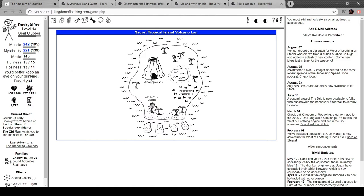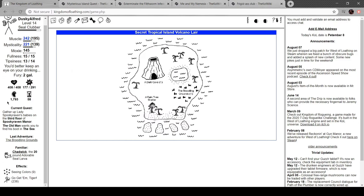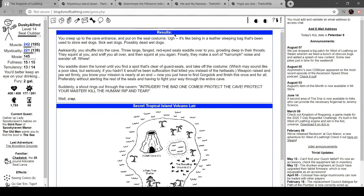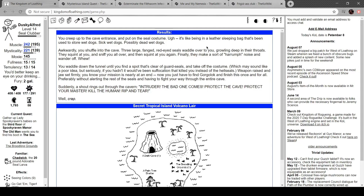Now let's head to a dark cave. Put on the seal costume. It's like a leather sleeping bag that's been used to store wet dogs, possibly dead wet dogs. Awkwardly, you shuffle into the cave. Three large, fanged, red-eyed seals waddle to you, growling deep in their throats. They squint at you and sniff you all over and squint at you again. They make a harrumph sound and wander off.